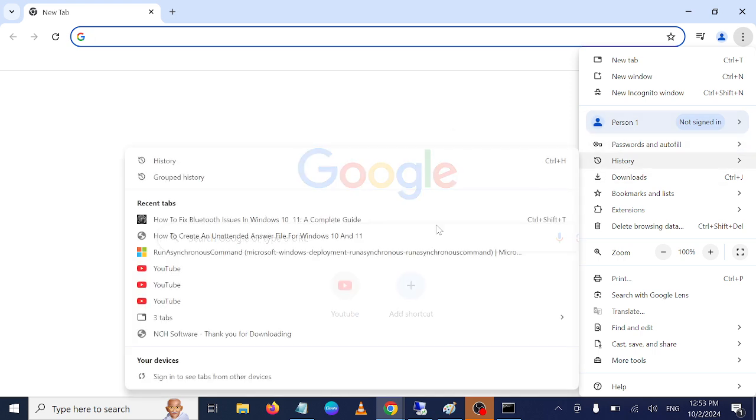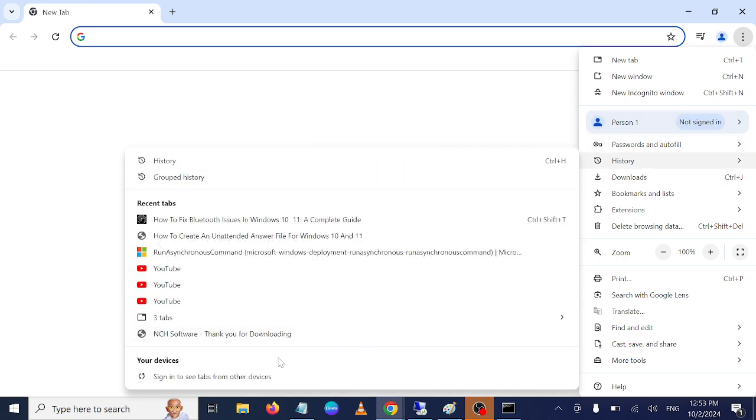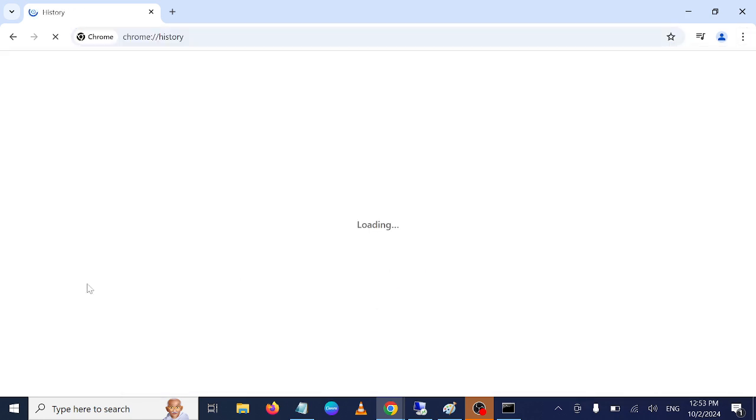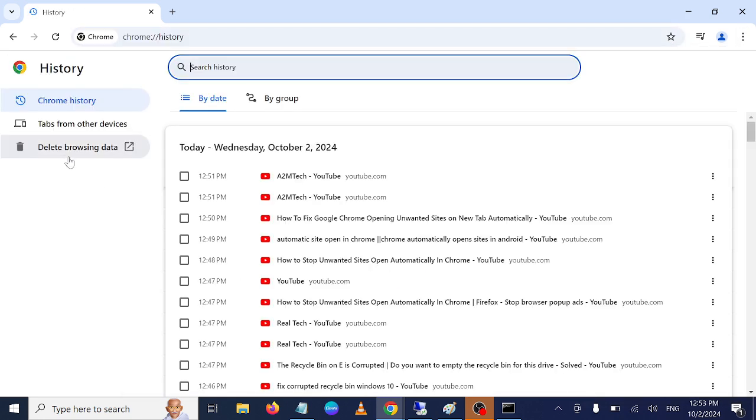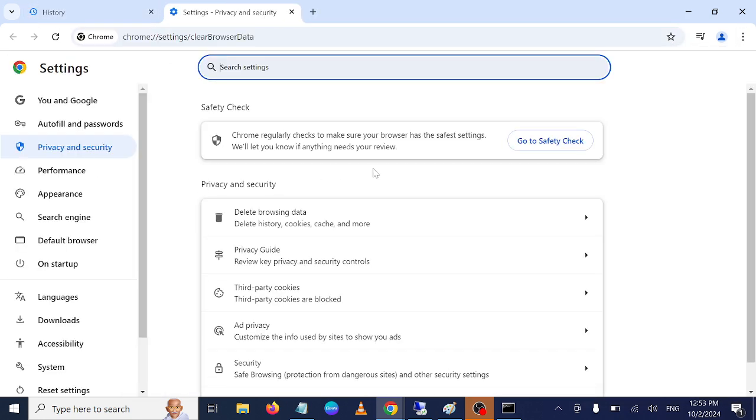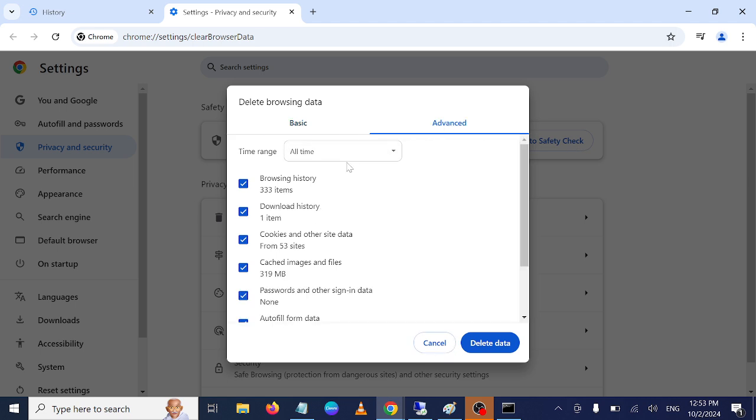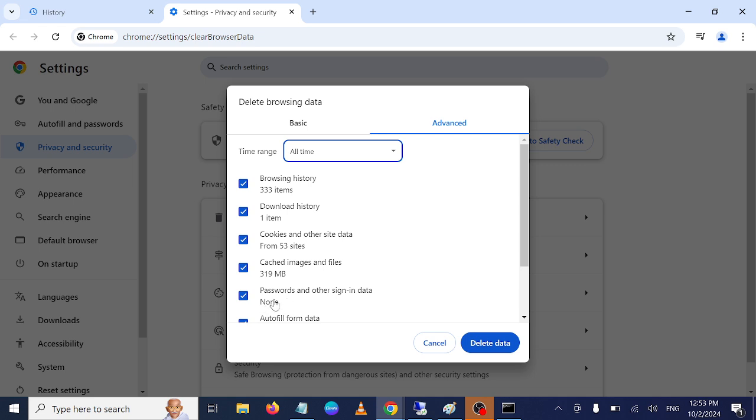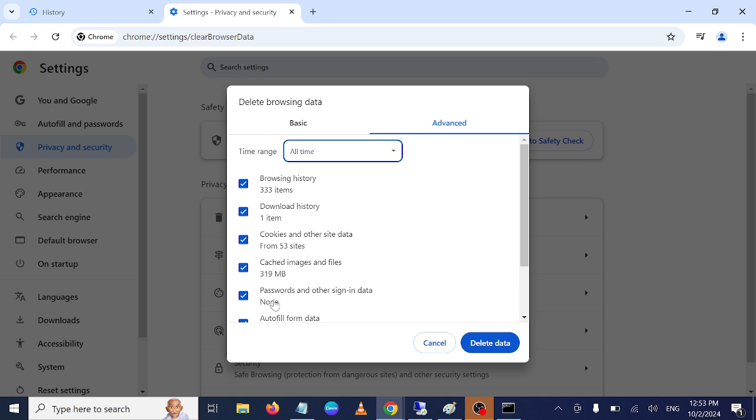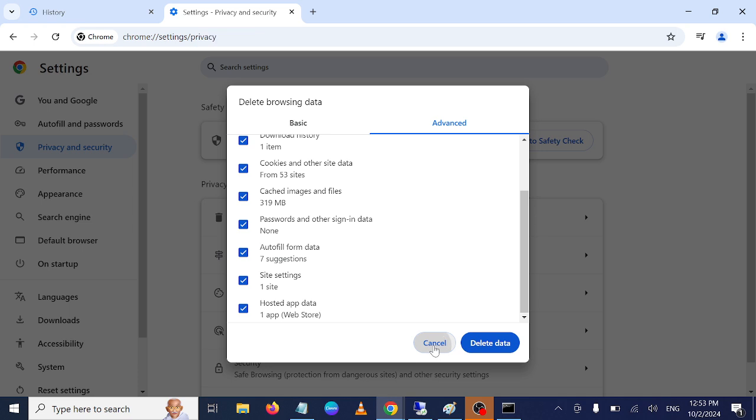Click on History and go to this option. Then you need to go to Advanced and select All Time. Tick all the boxes except the password if you have saved passwords on your Google Chrome. After that, click on the Delete option. Once you've clicked delete, your issue should be fixed.